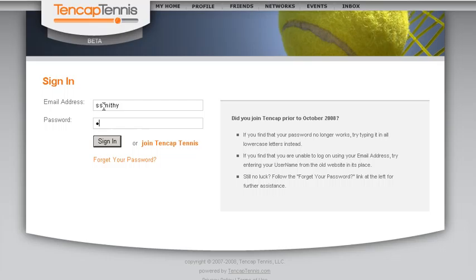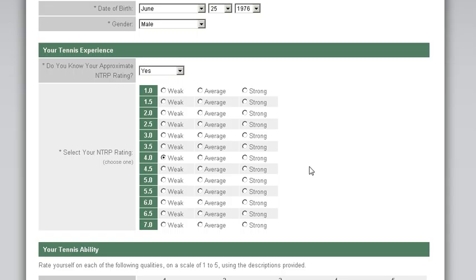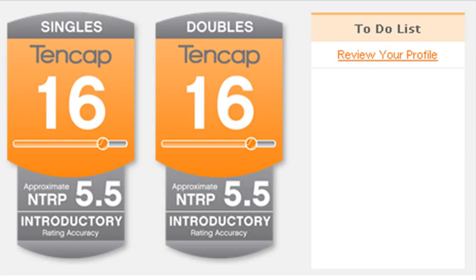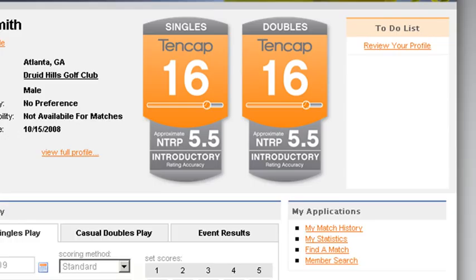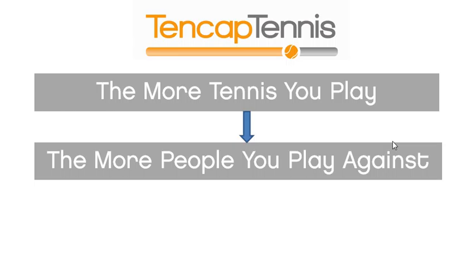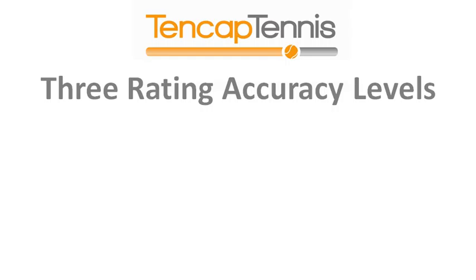So how does a player get started? Everyone has to start somewhere. When players first sign up, we convert their approximate NTRP rating into a 10cap tennis rating. Players answer a detailed rating wizard that asks questions about their tennis skill level to help establish an introductory 10cap rating. The beauty of the system is that the more tennis you play, and the more different people you play against, the more accurate your tennis rating will become.